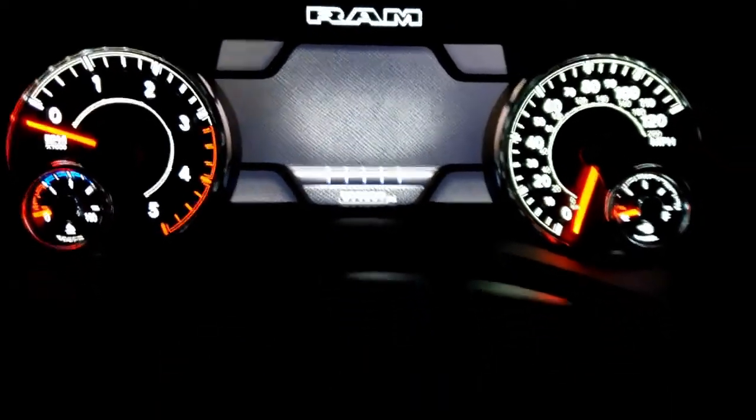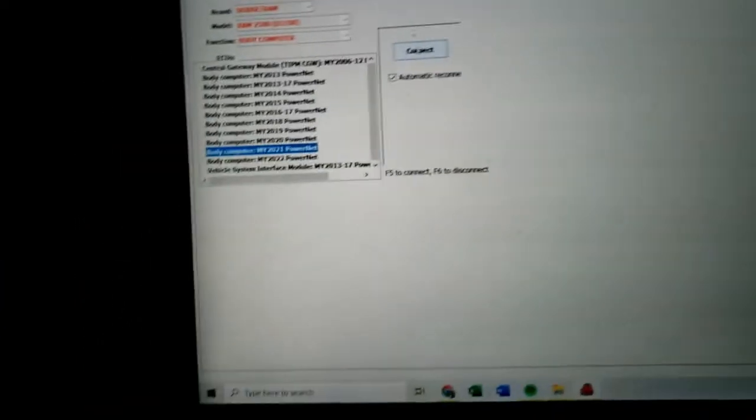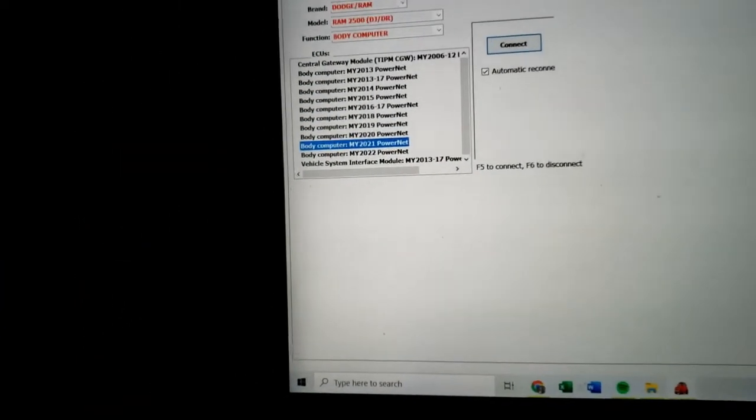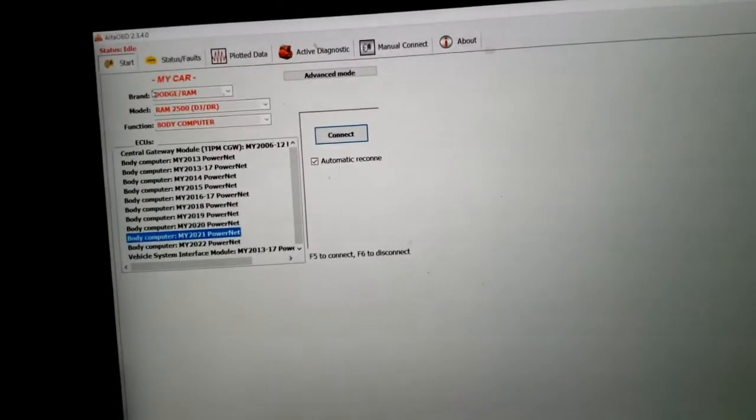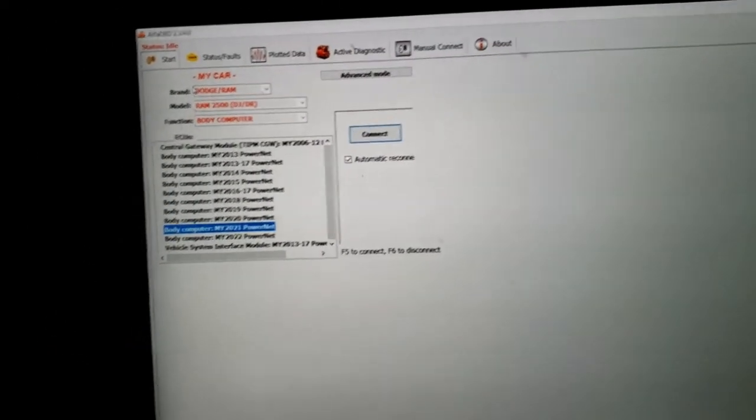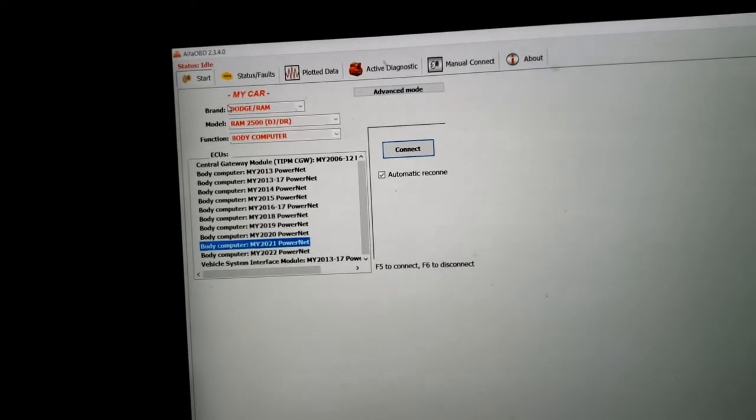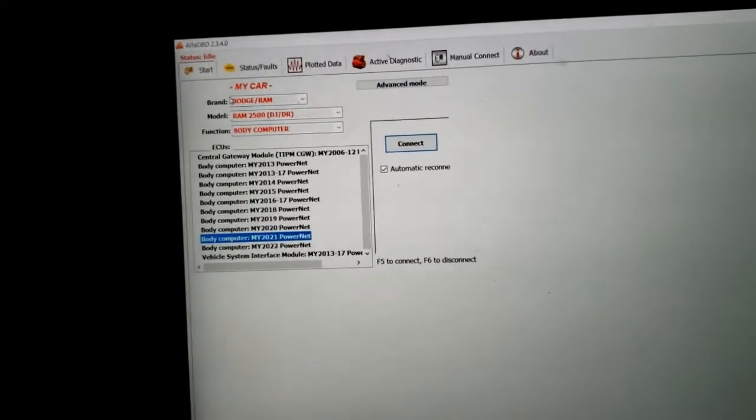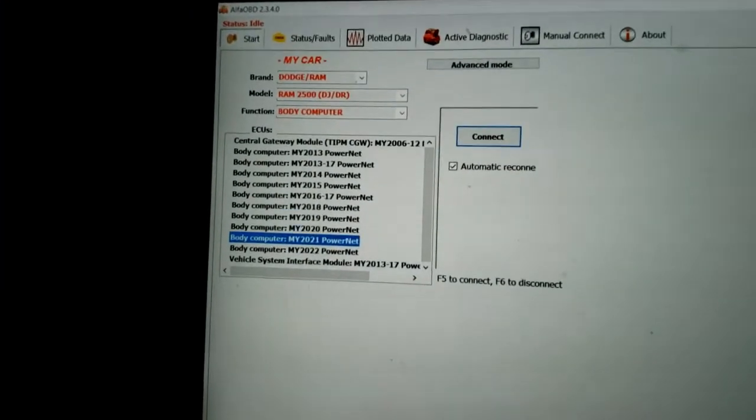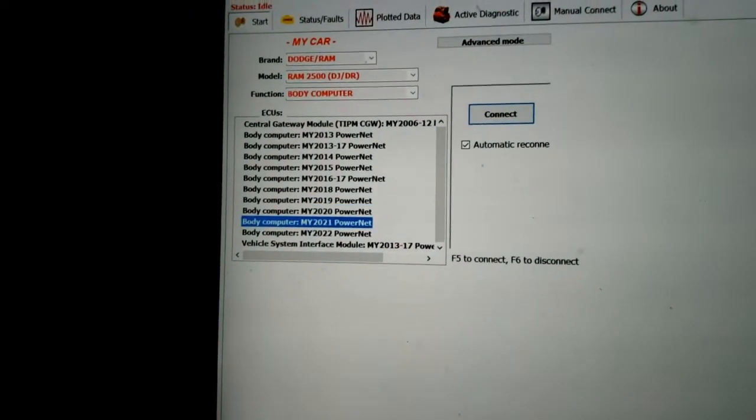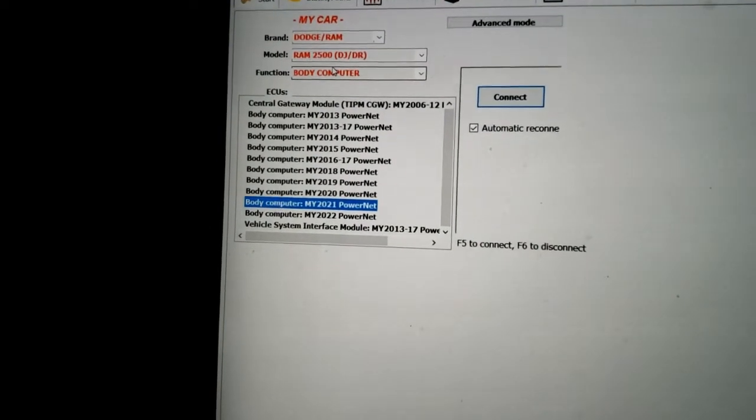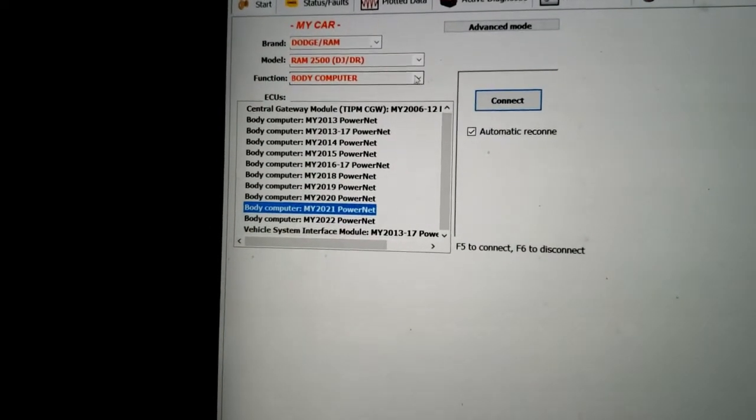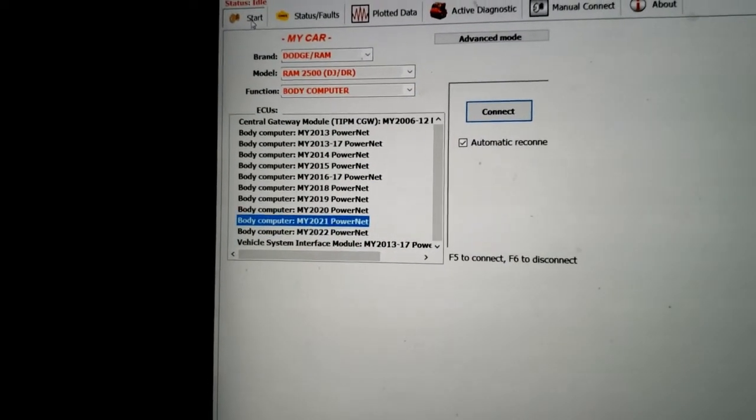Come over here, get Alpha OBD open. And right now we're not connected to anything, but we are running a USB cable to my OBD2 port, which is also connected to the security bypass cable. So first we're gonna go ahead and put the ignition in accessory, come over here and select Body Computer from the drop-down menu on the start screen there.